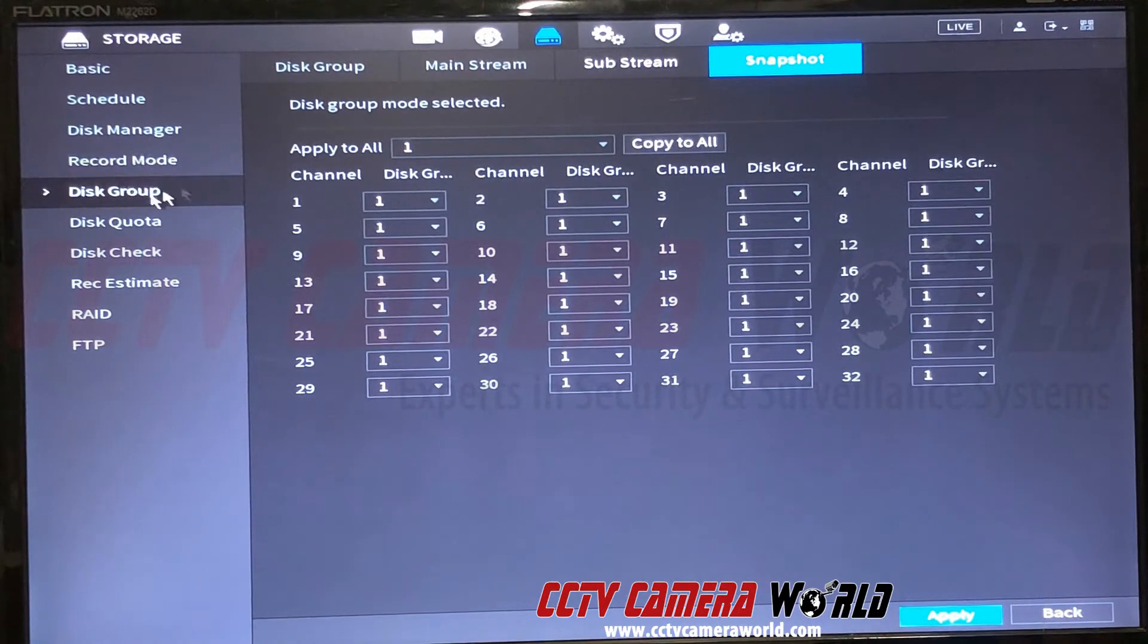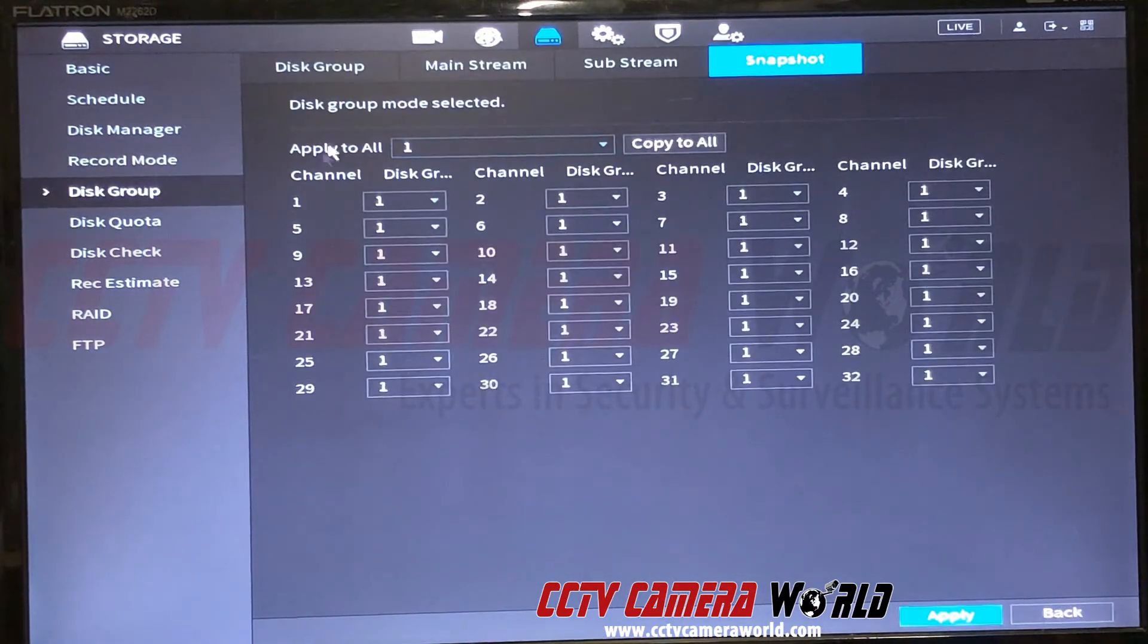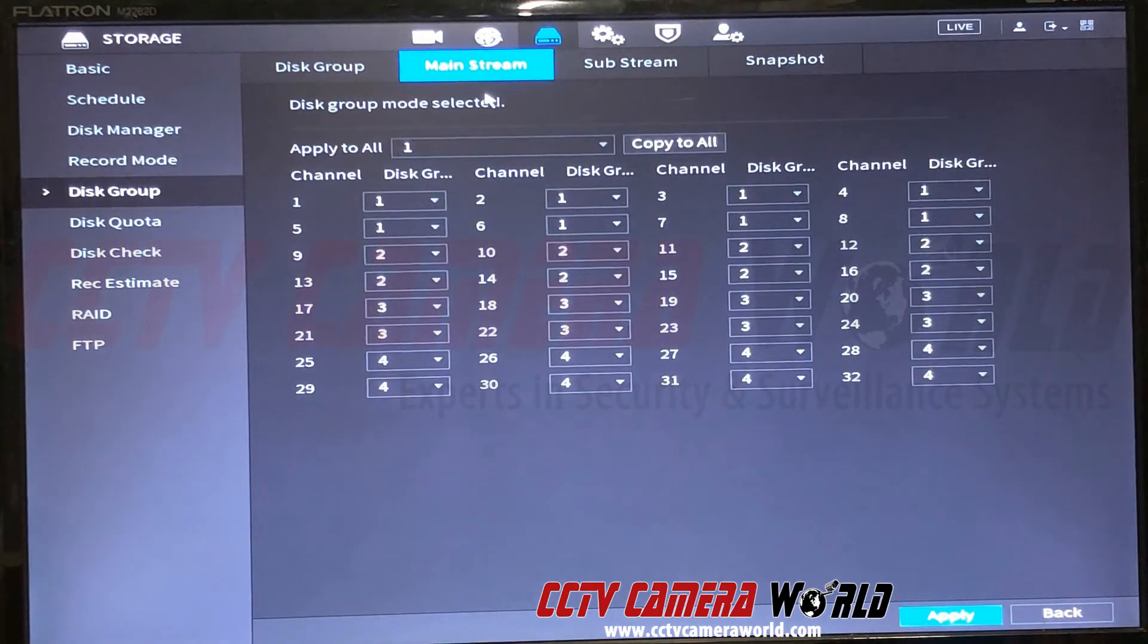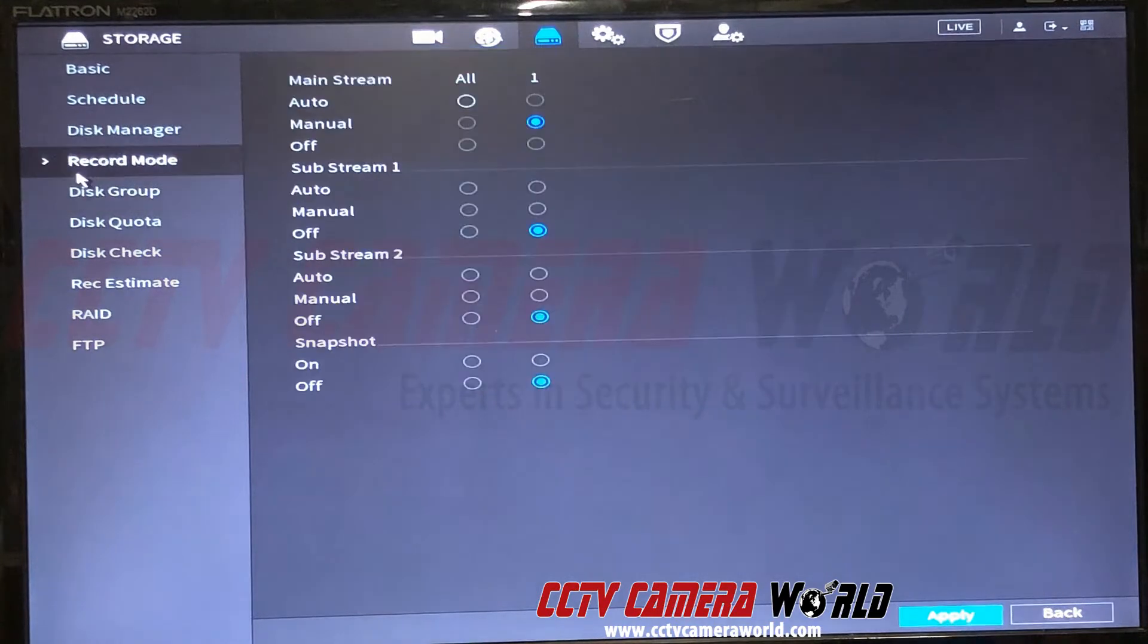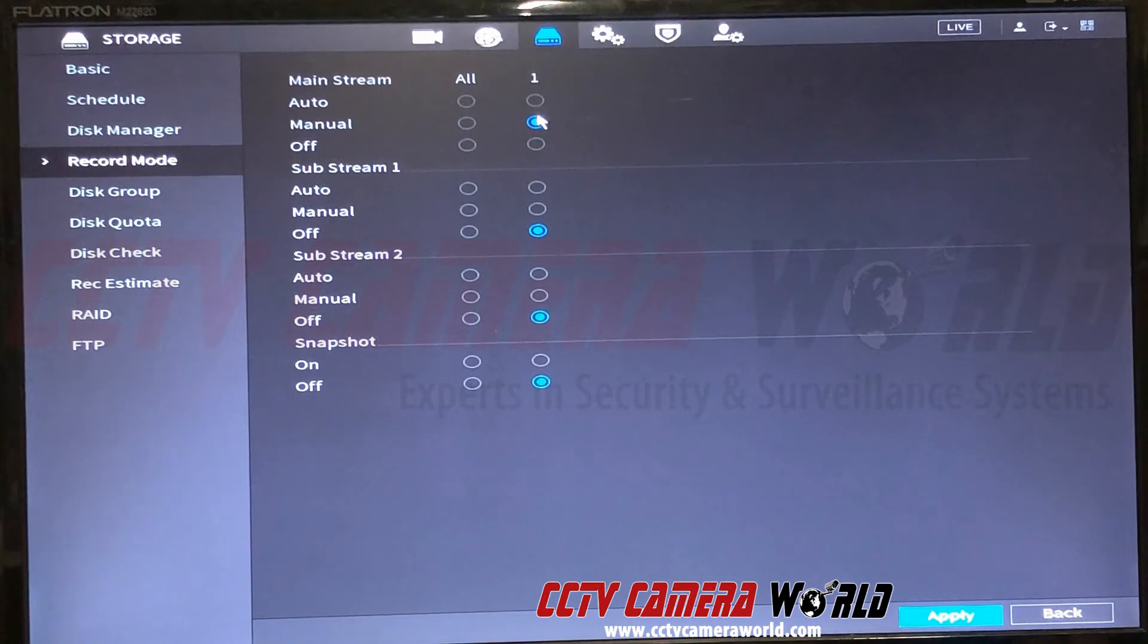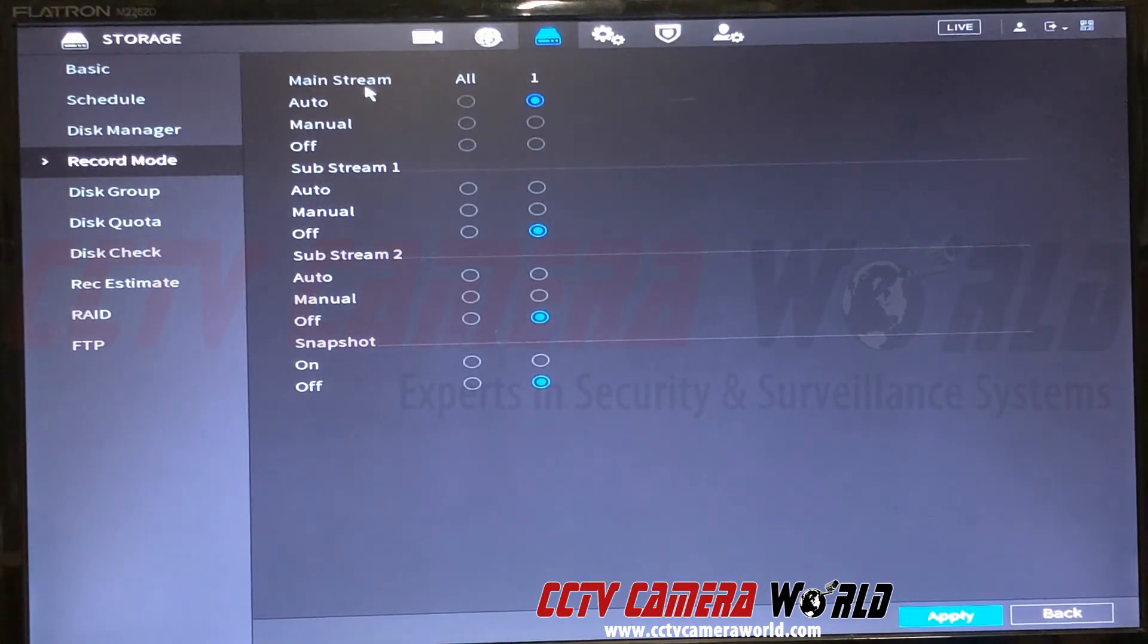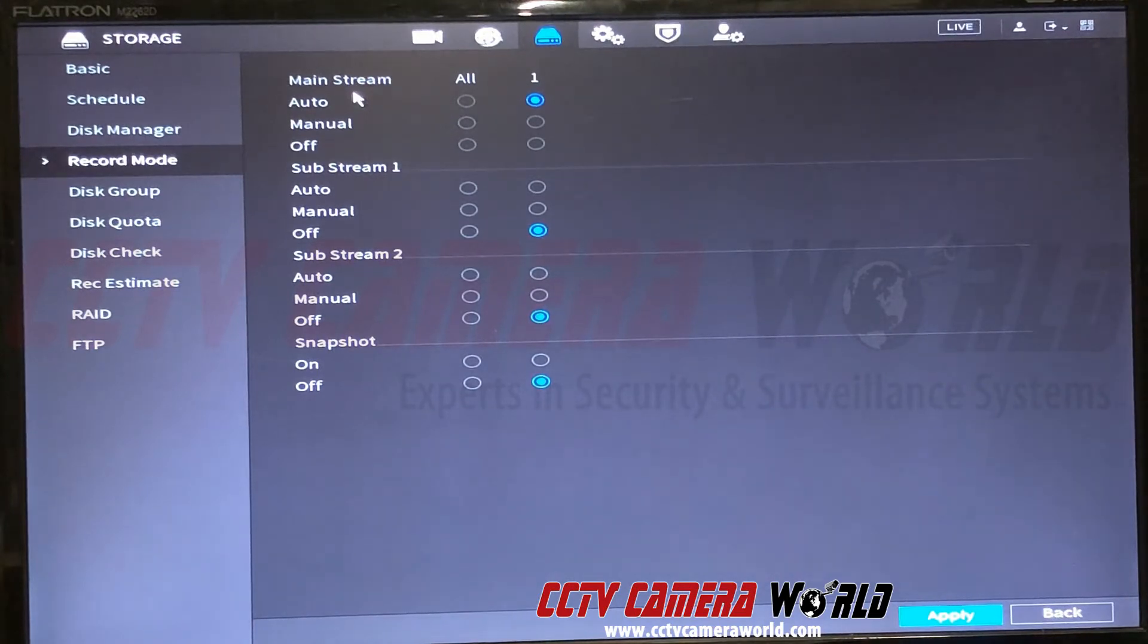And they were—everything's in groups now. In the record mode, this lets you choose how you're recording your cameras. When you have everything on auto for mainstream, that means it'll follow whatever motion detection schedule you set up, or calendar, or if you have smart detection set up using our video analytics on our security cameras.